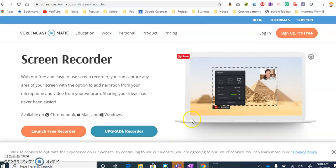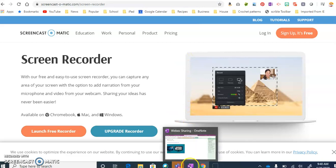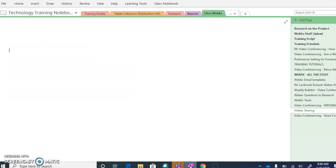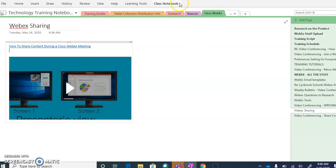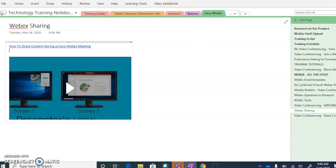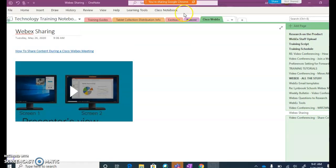they would not actually be able to see this because I have designated the program to only share my Google Chrome screen. You can see at the top that I'm only sharing my Google Chrome screen.